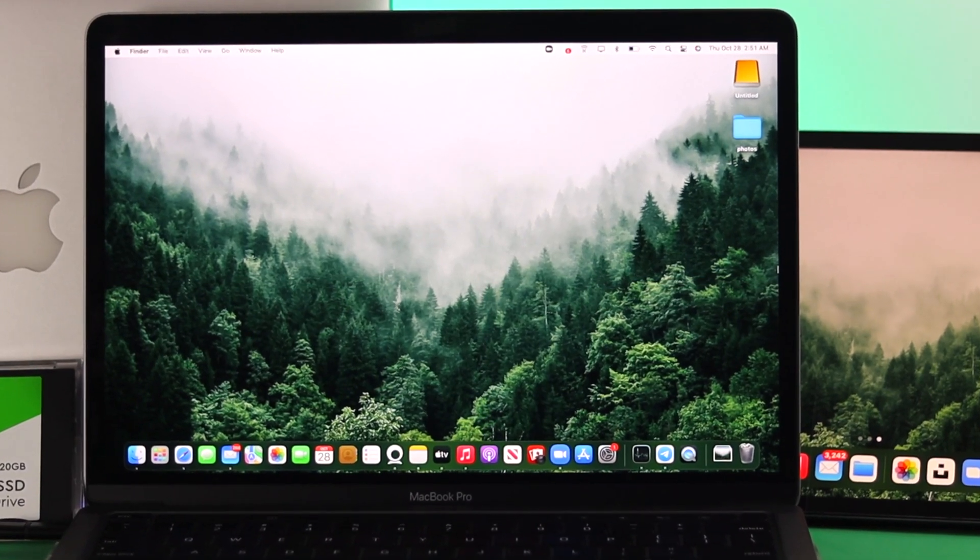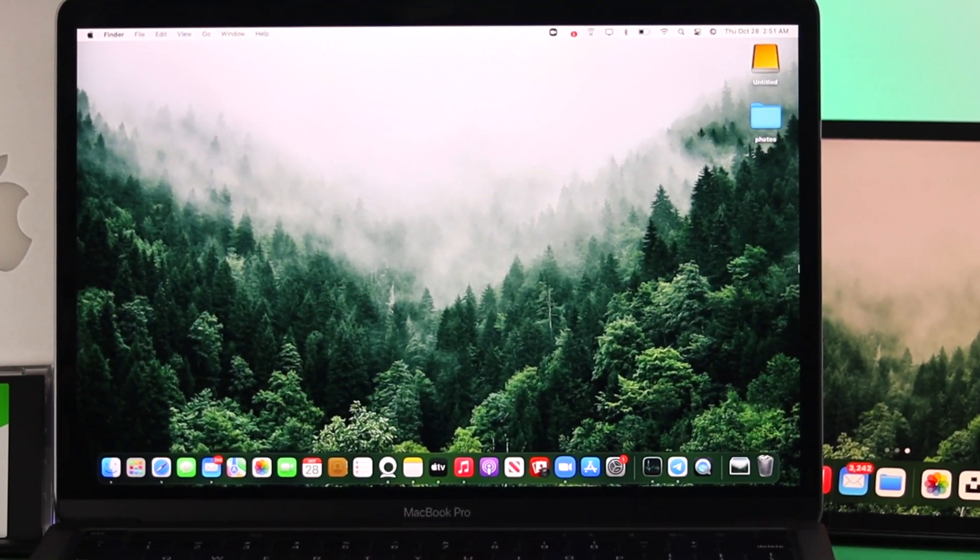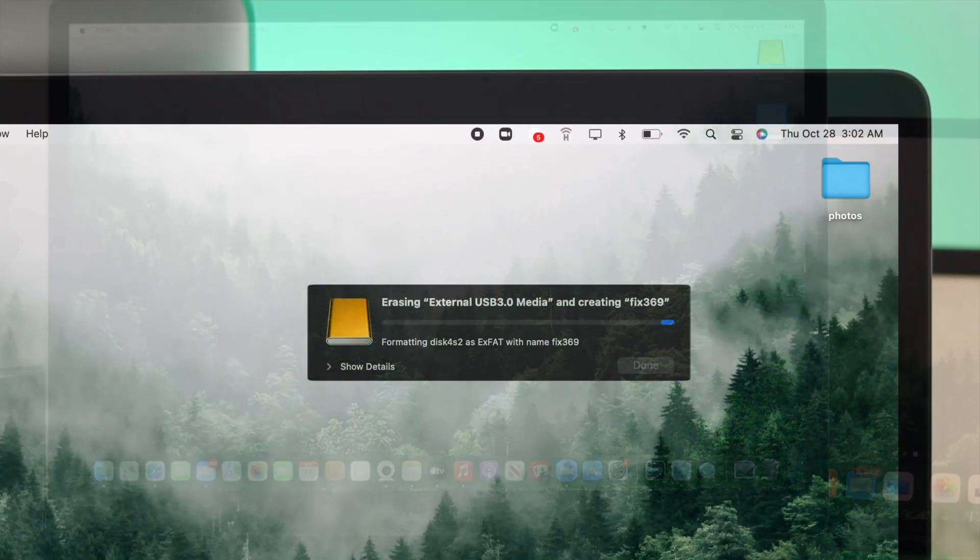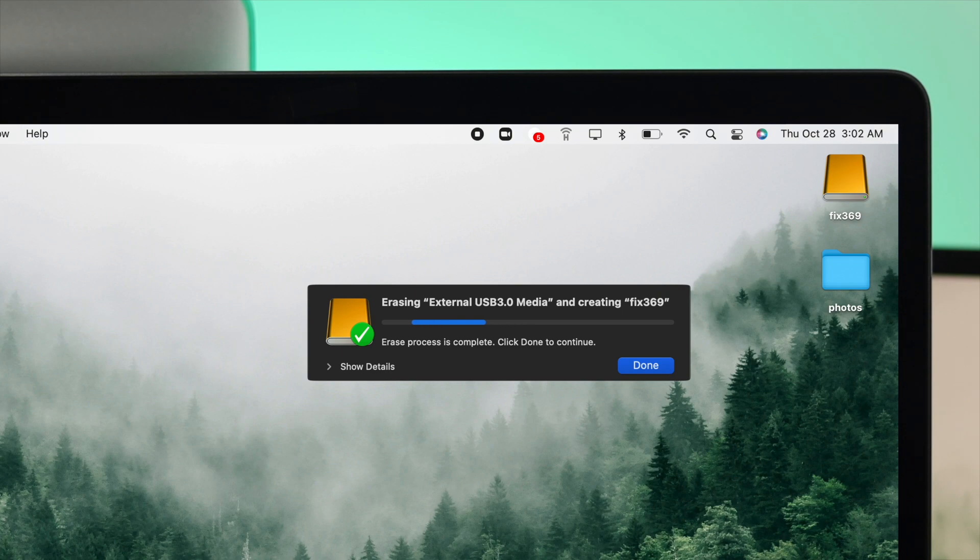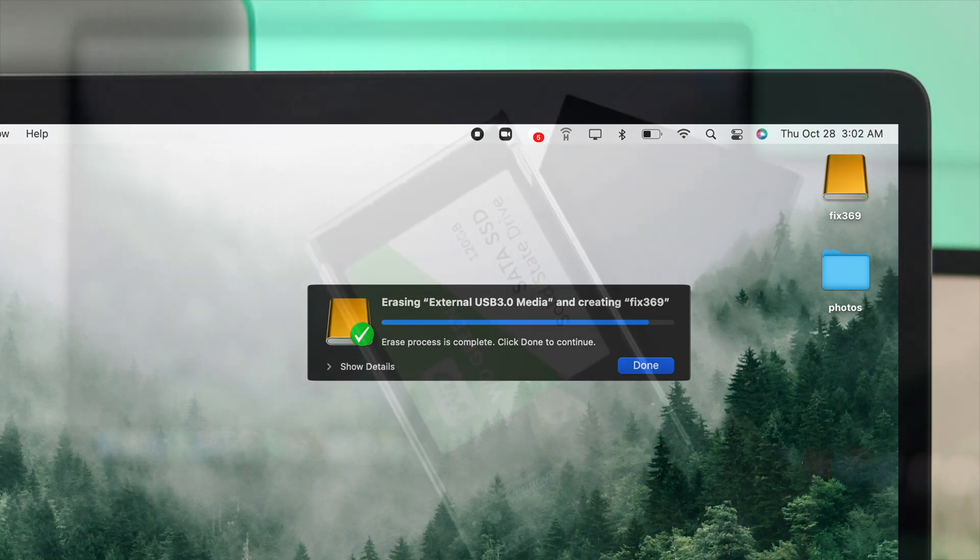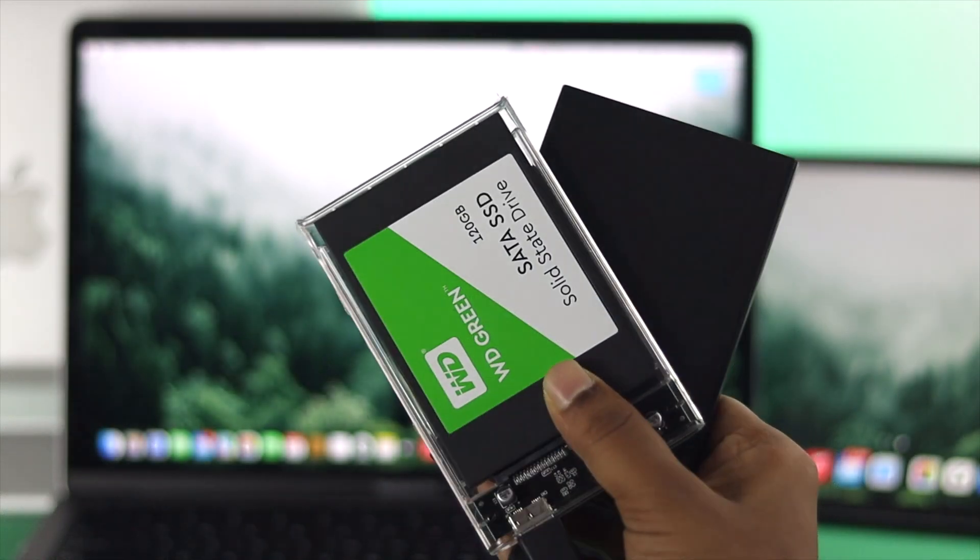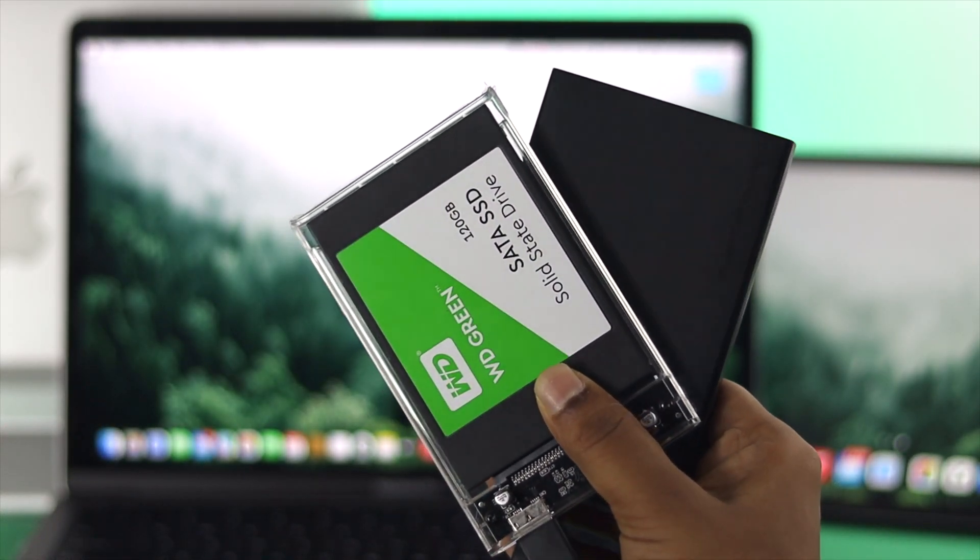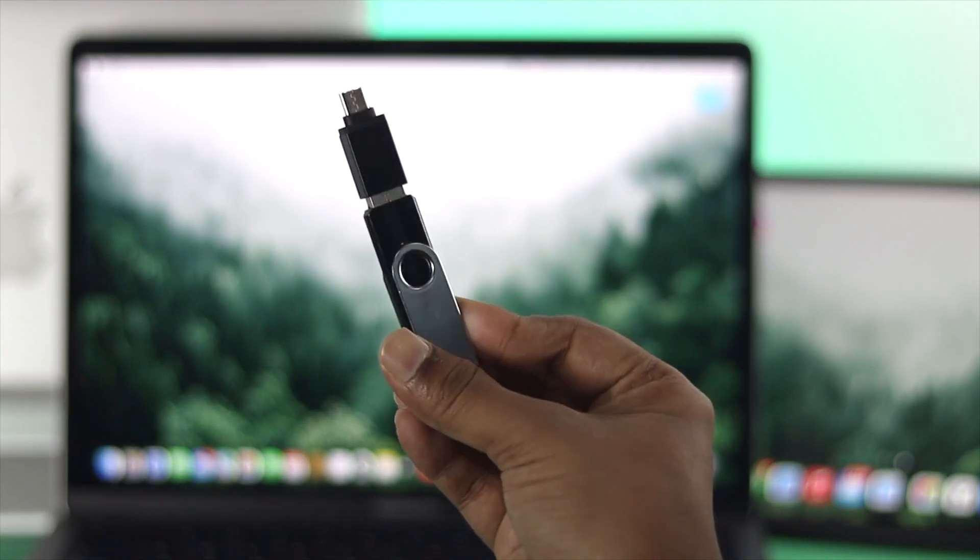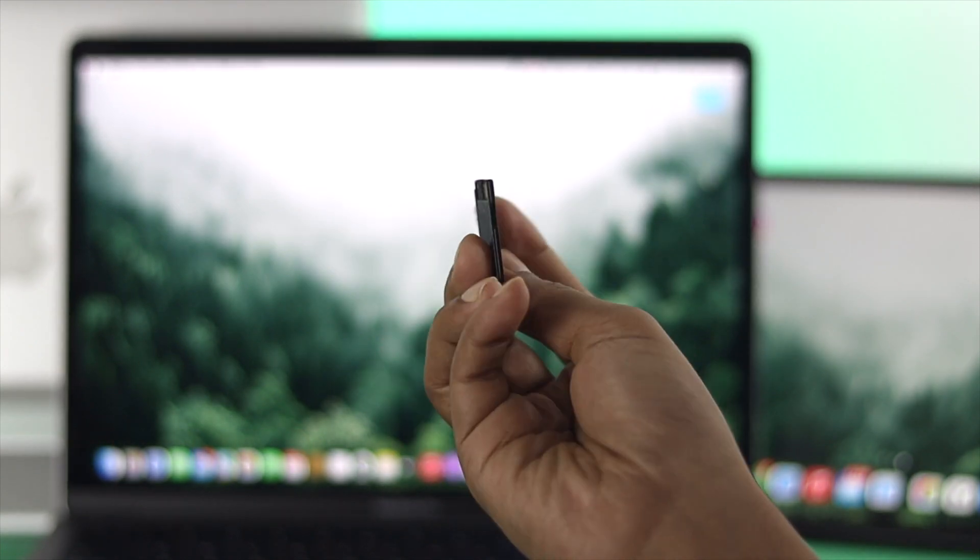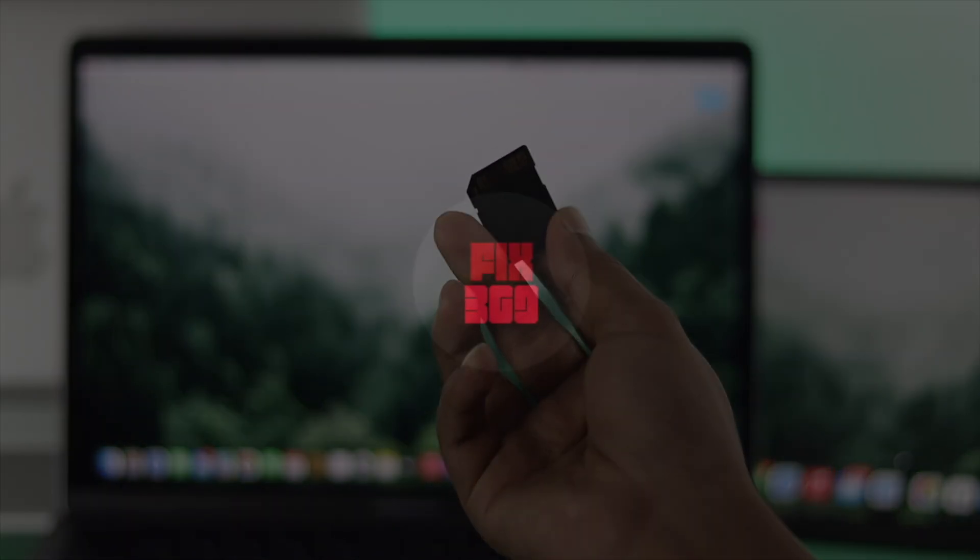How's it going everybody? Welcome back to another video and today we're going to be showing you how you can format your external portable device like your SSD, HDD, pendrive, microSD and more.